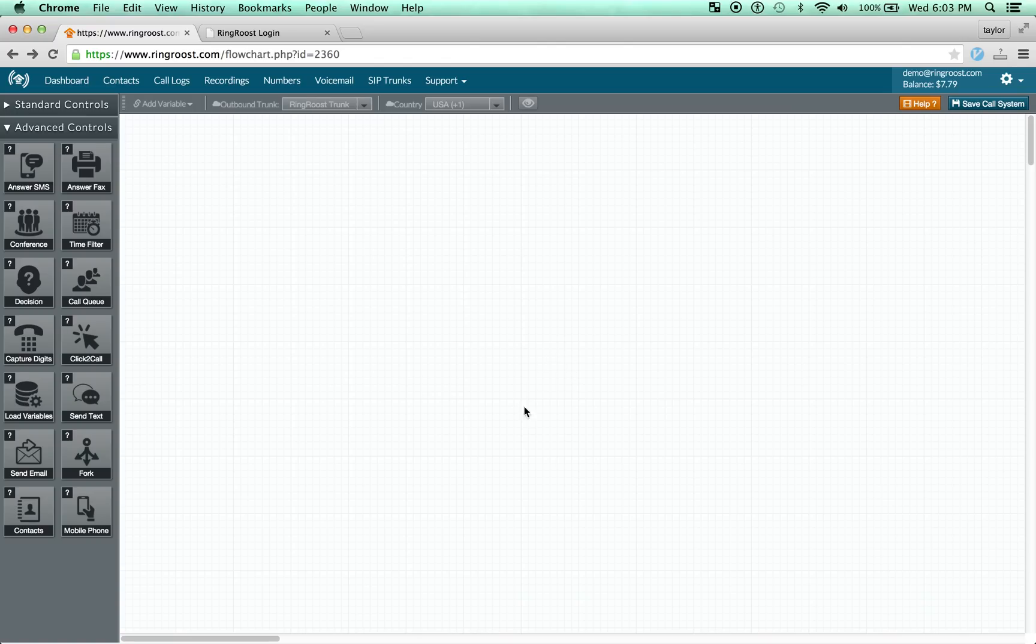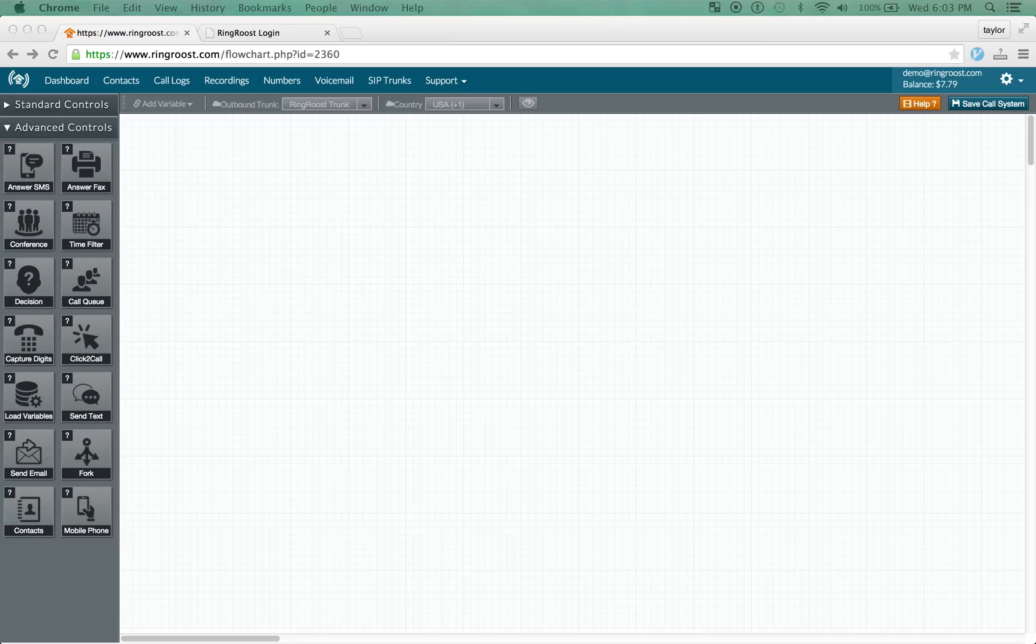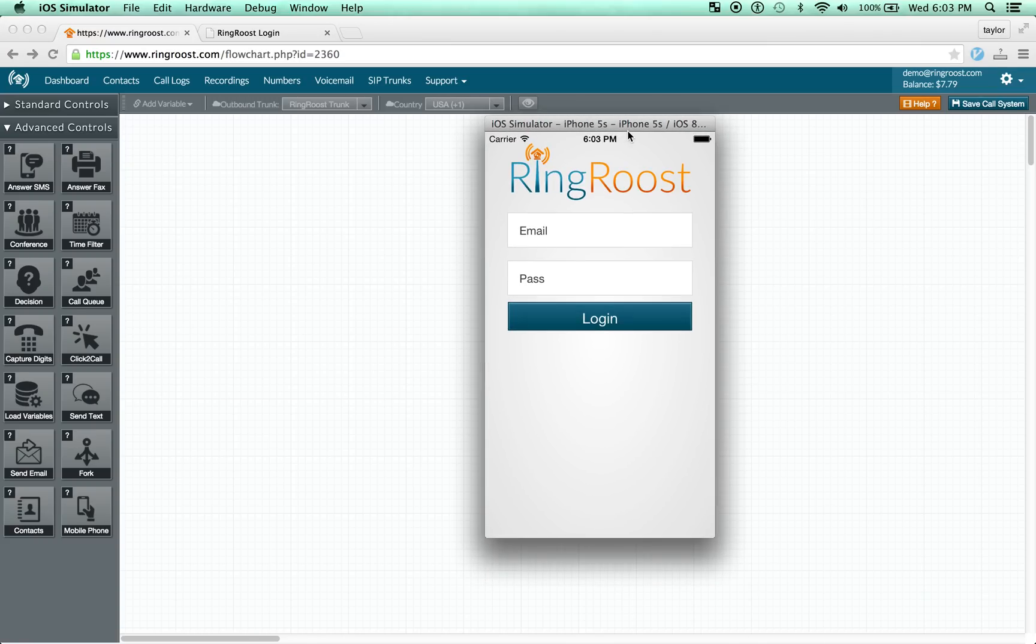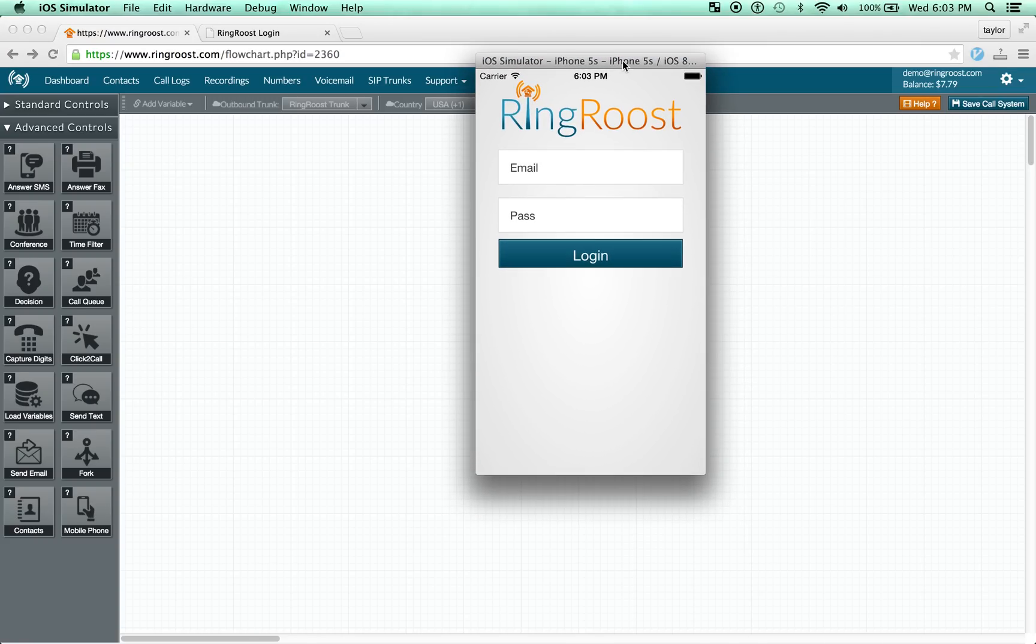There's really two parts of this that we'll look at today. First is the mobile phone control that we use in Ringroost and the second is the Ringroost mobile app.